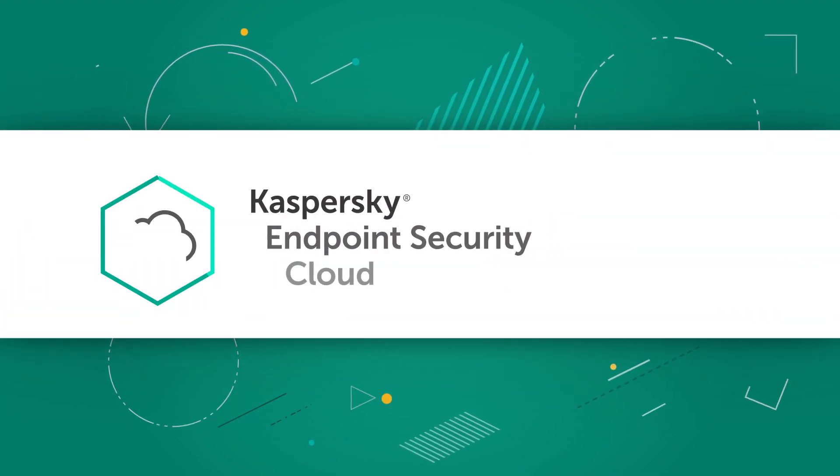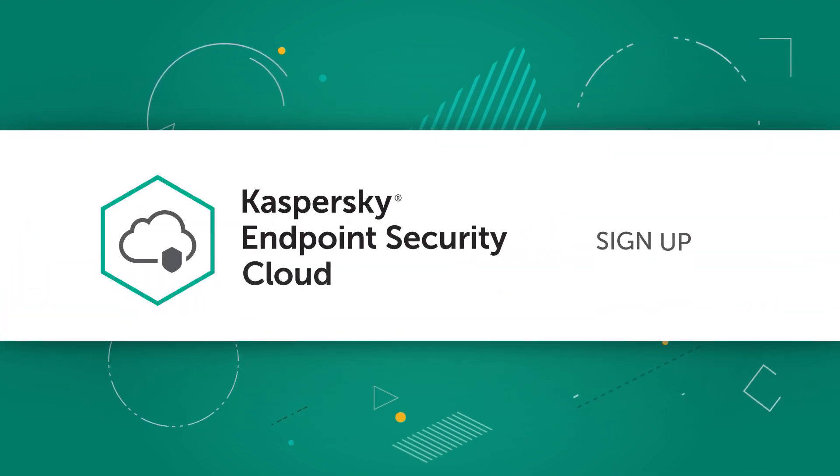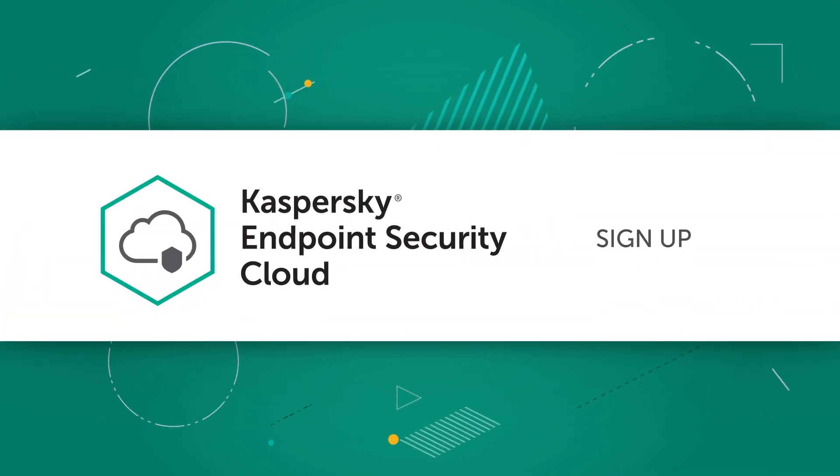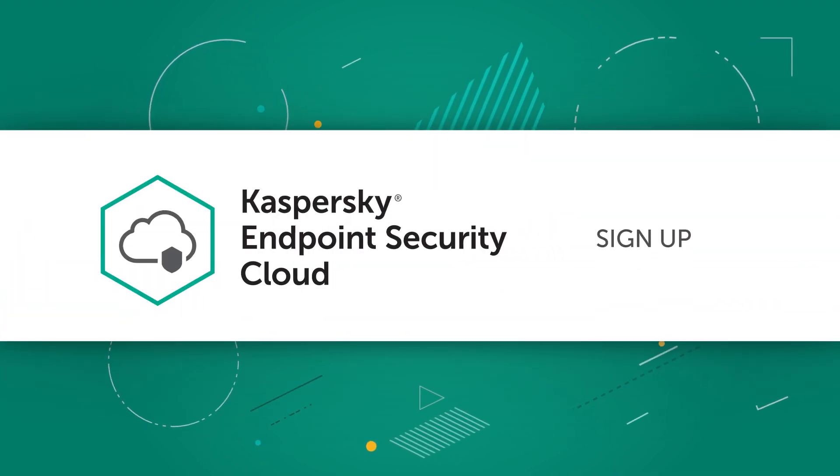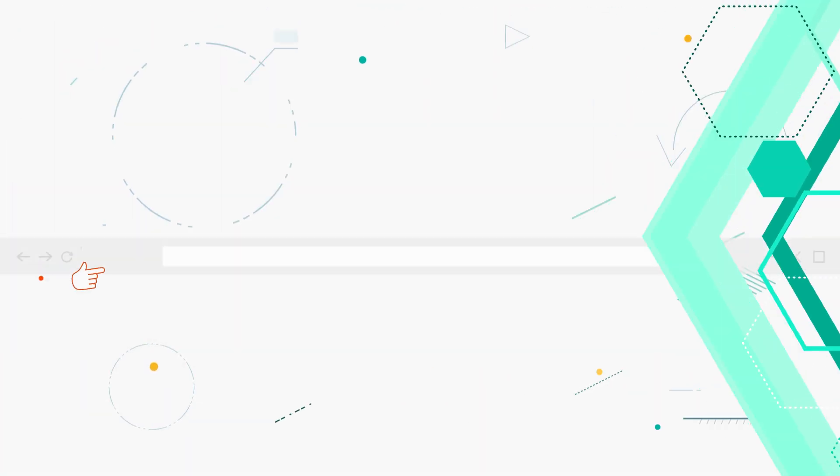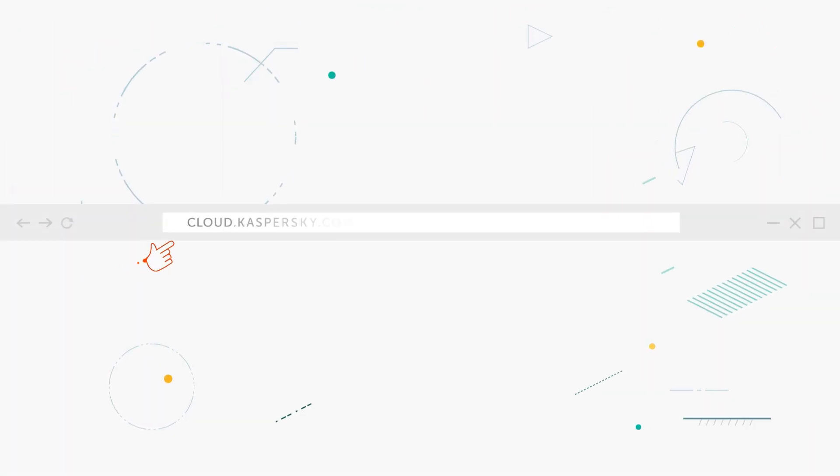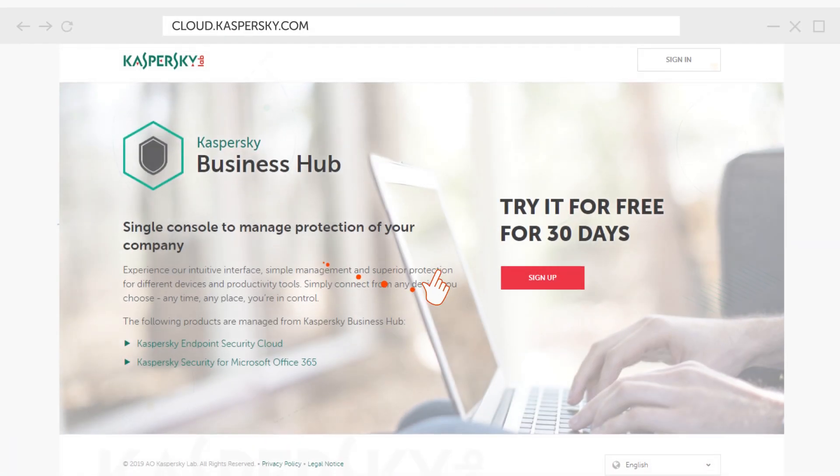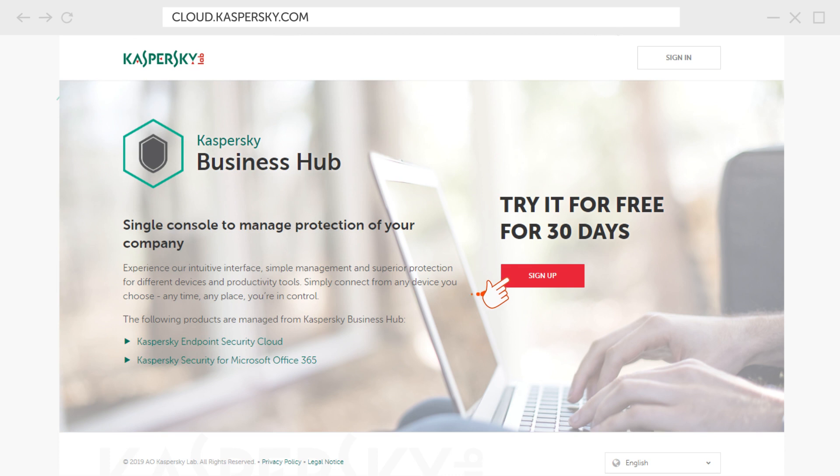This is a quick overview to show you how to protect your corporate devices with Kaspersky Endpoint Security Cloud. Open your browser, navigate to cloud.kaspersky.com and click Sign Up.